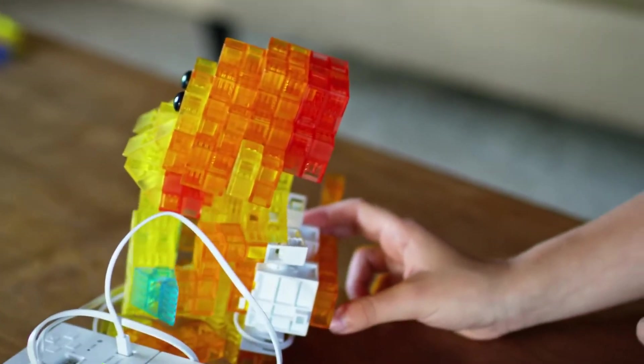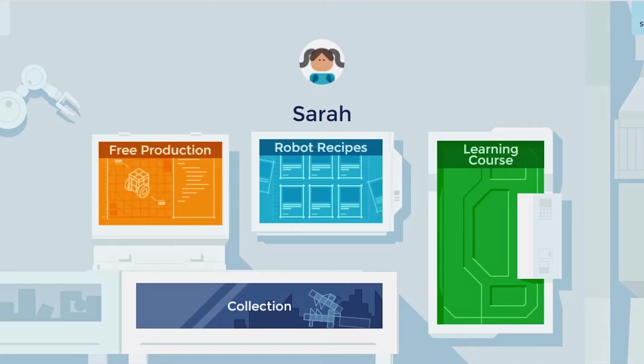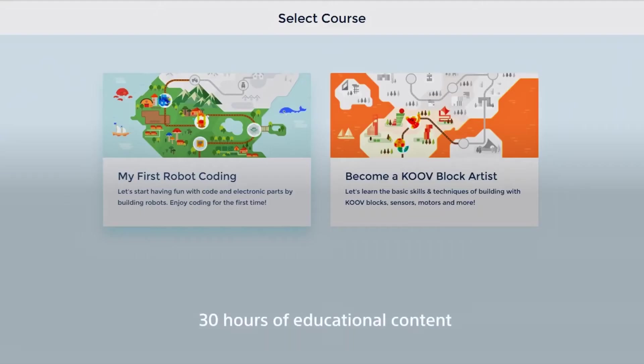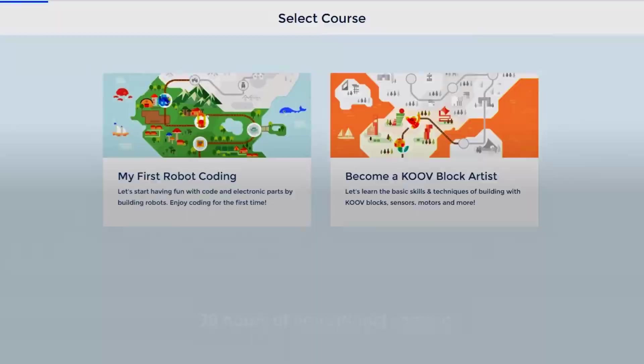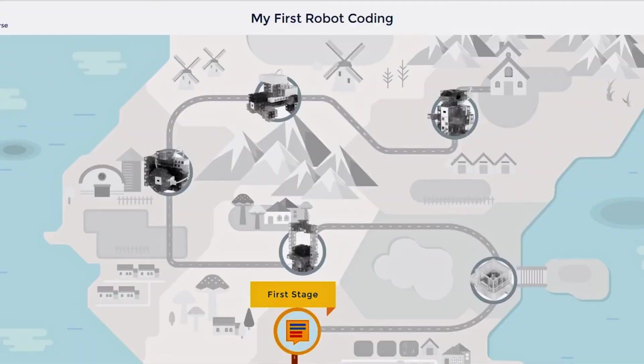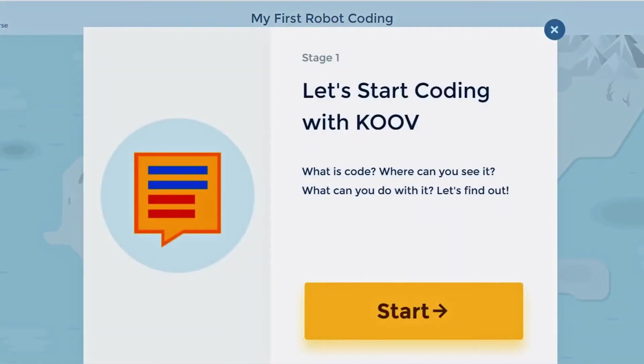Within KUV we have an in-depth educational course that takes kids step-by-step through all the different parts of the coding process. For example, whenever kids start to use an LED for the first time, we show them exactly what is an LED, where can I see it in real life, how is it relevant to me.